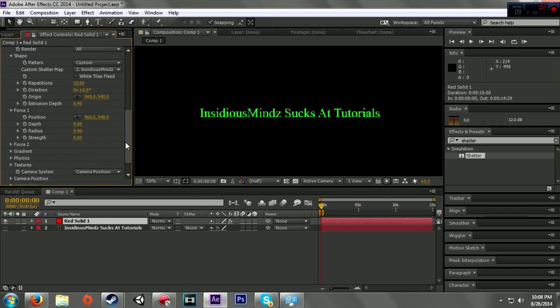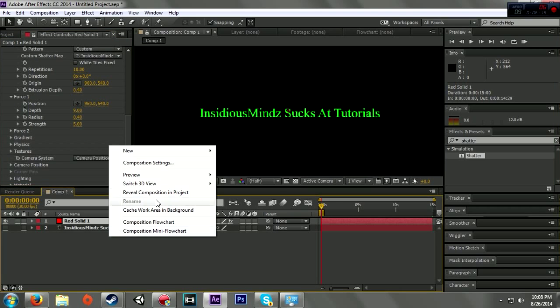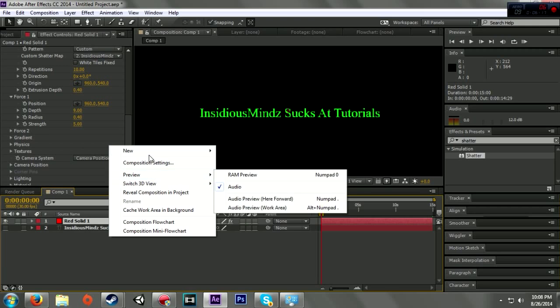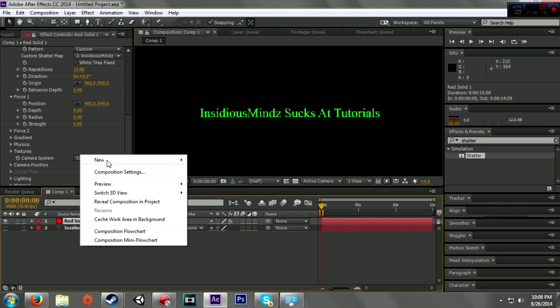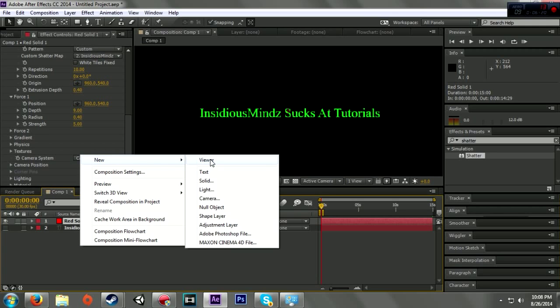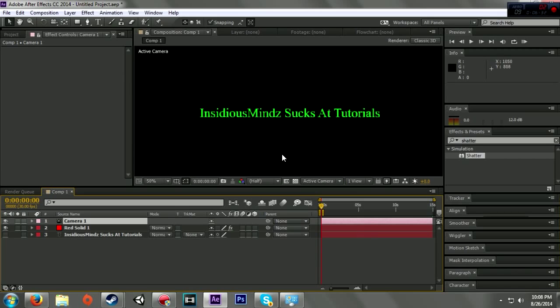Now I have that taken care of. Now what I want to do is add a camera. So I right-click right here and go to new, which you can also do from up here - add a new layer and go to camera. And you want a two-node camera, Camera 1, 50 millimeter, which is pretty much what will come up anyway.